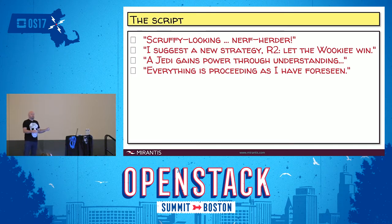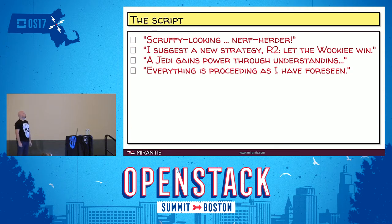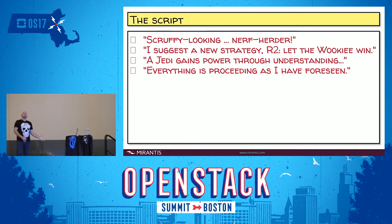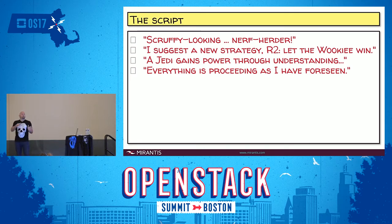We're going to take a look at the new database models, the data structures that we use in placement. And we're going to talk a little bit about the roadmap — what we got done in Pike so far, and what's on the roadmap for beyond.